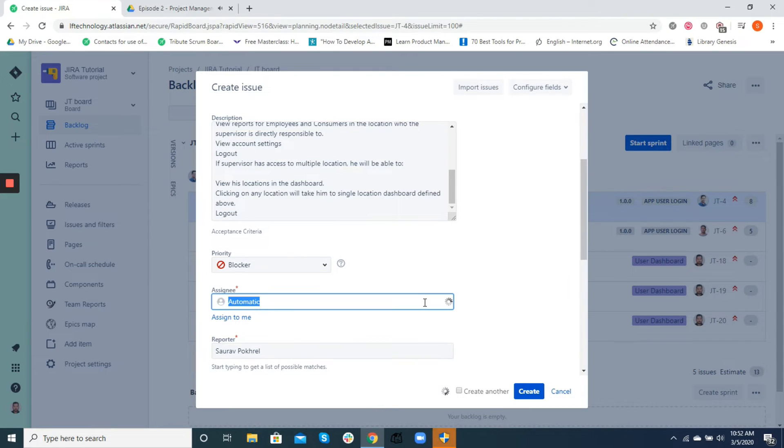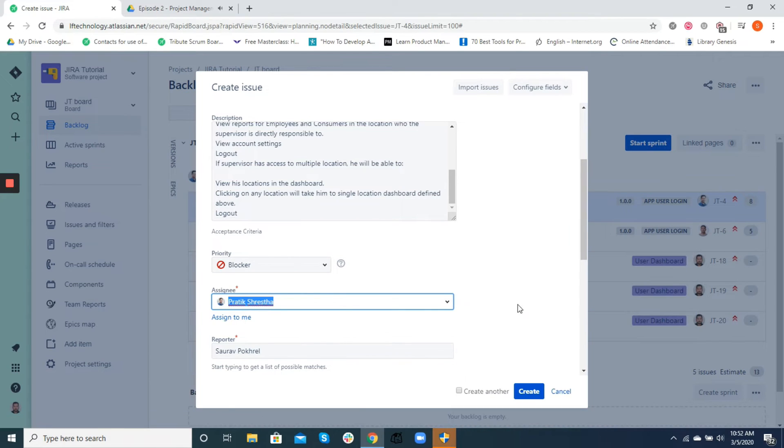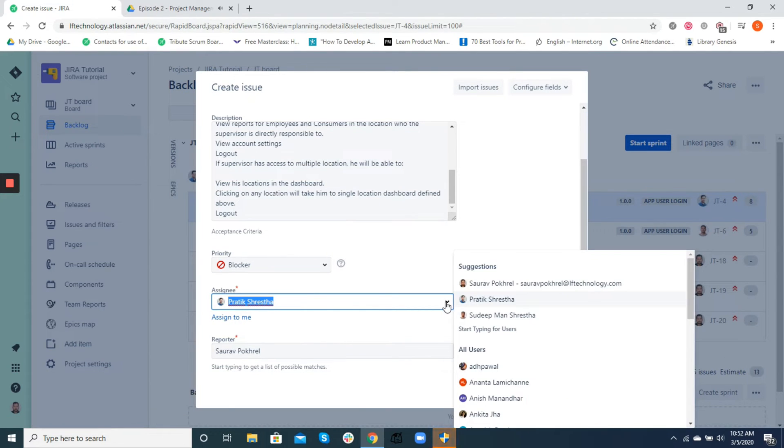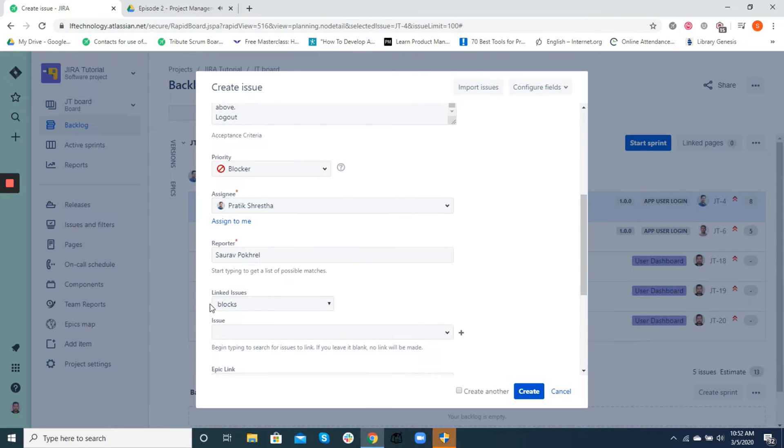Assignee is the person responsible for undertaking a particular task. He or she is somebody who will need to make sure the functionality being developed meets the acceptance criteria defined in the description.